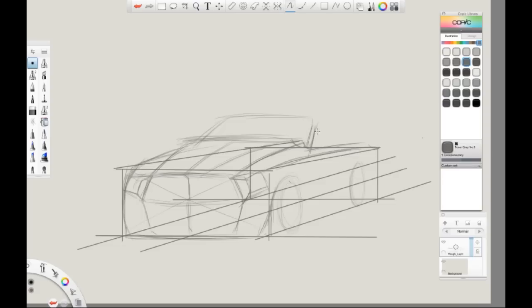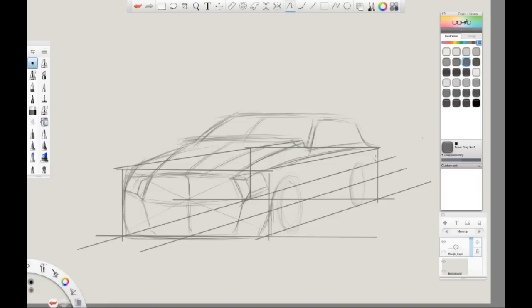While doing the rough lay-in, it is important that we draw through the form. What that means is that even though we may not be able to see every particular part of the car because of its angle, it is important that we still draw it as if we can see through the car. This will allow accurate placement of parts of the car, for example, the tire or the side-view mirrors.